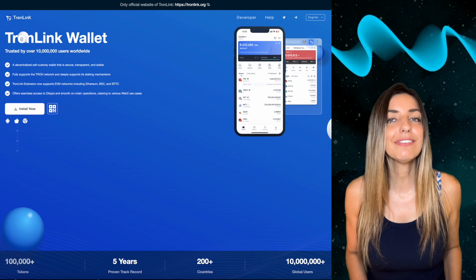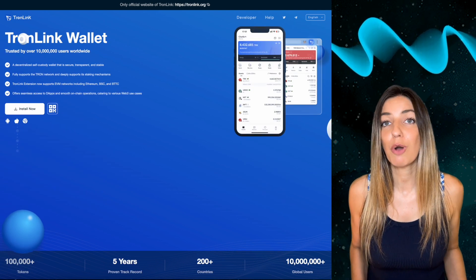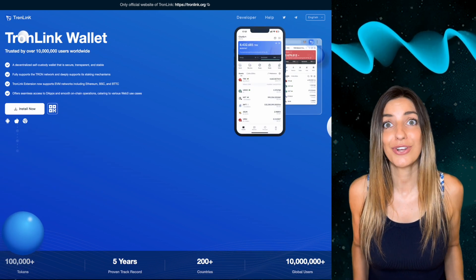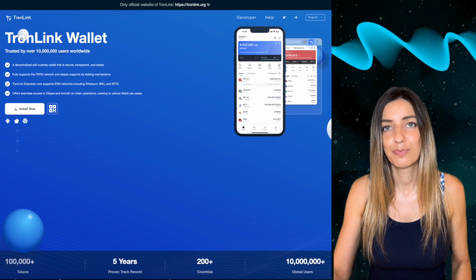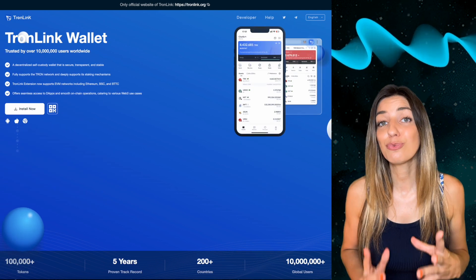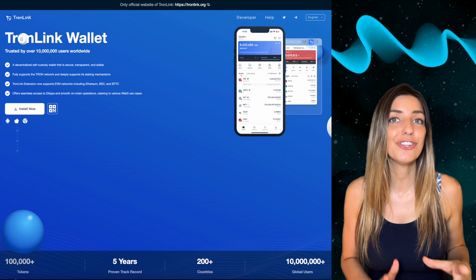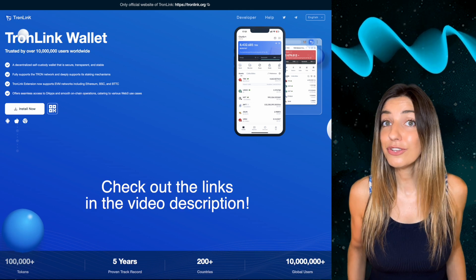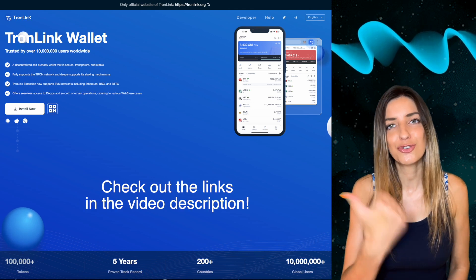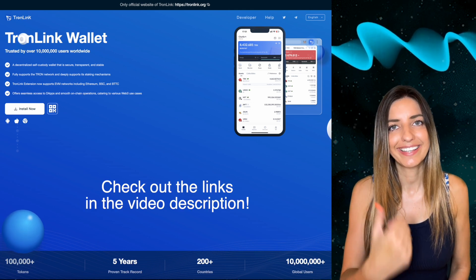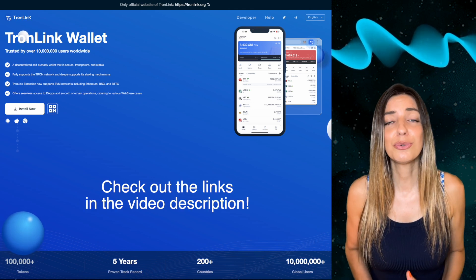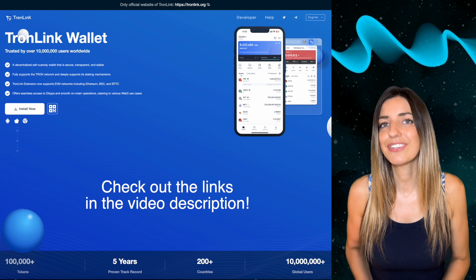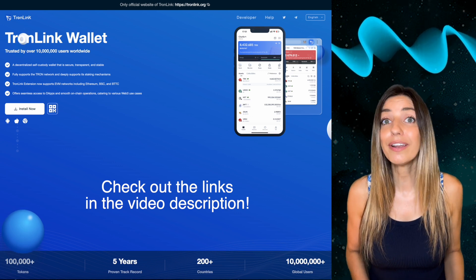I can recommend TronLink or TronPocket — these are the most used wallets in the Tron ecosystem. TronLink is a reliable and secure OG Tron wallet. To install it, go to tronlink.org. You can choose to install the app and scan the QR code for mobile, or install the browser extension.